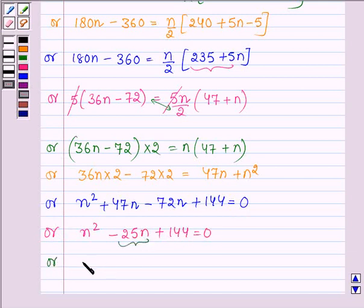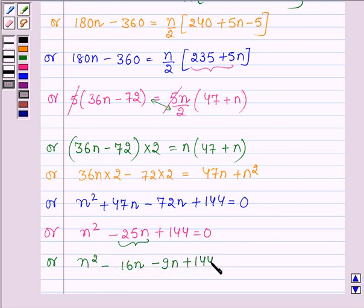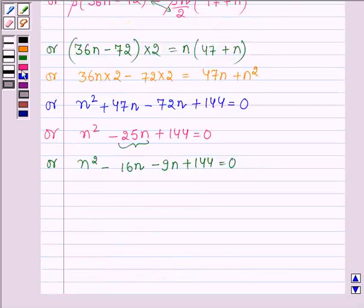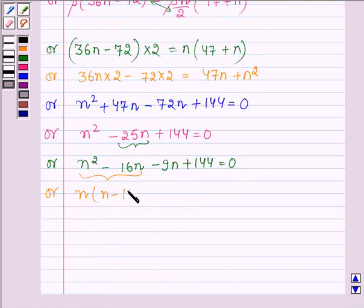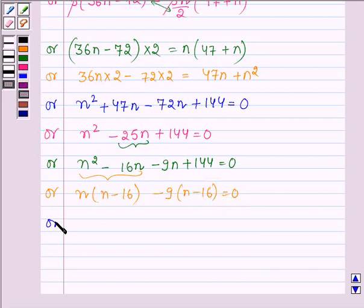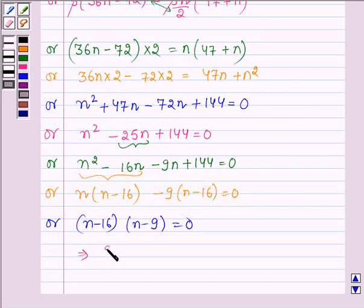Rearranging: n² + 47n − 72n + 144 = 0, giving n² − 25n + 144 = 0. Splitting the middle term: n² − 16n − 9n + 144 = 0, so n(n − 16) − 9(n − 16) = 0, therefore (n − 16)(n − 9) = 0, which implies n = 16 or n = 9.